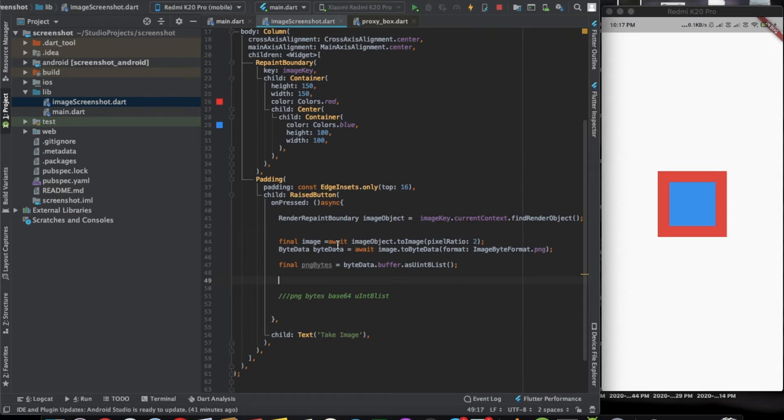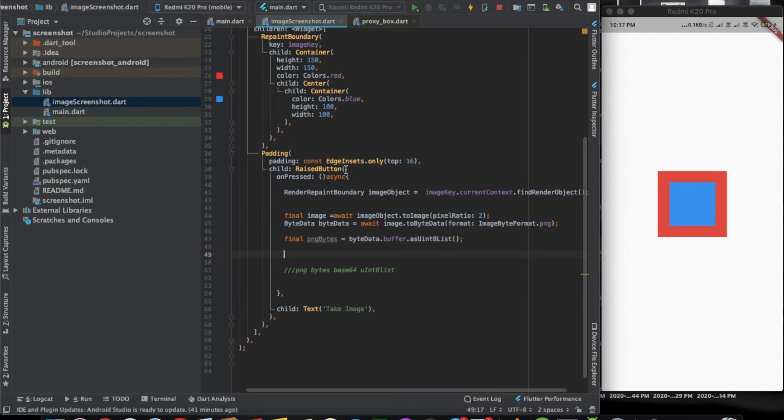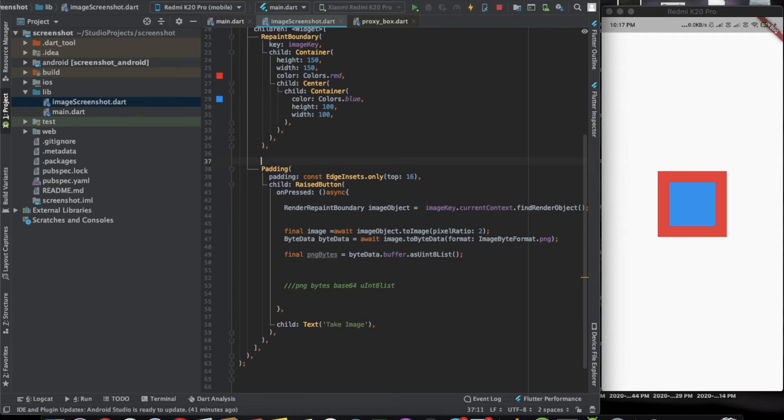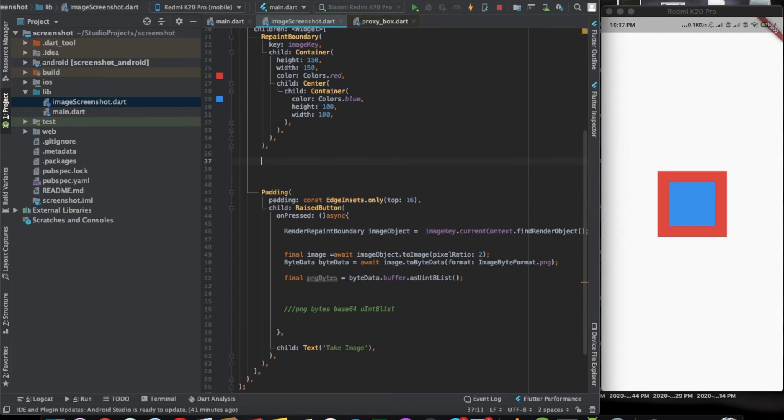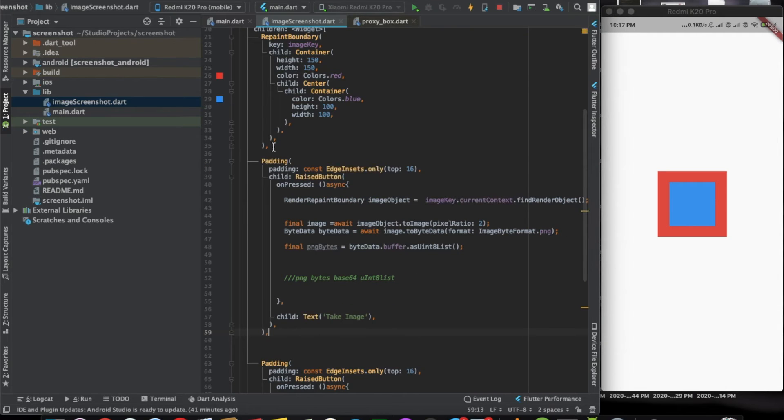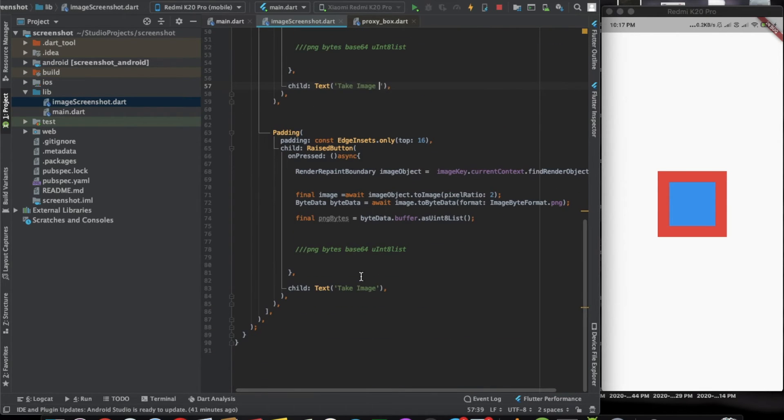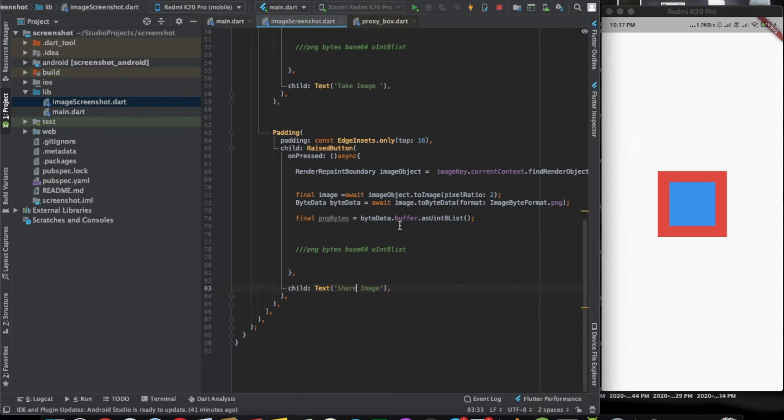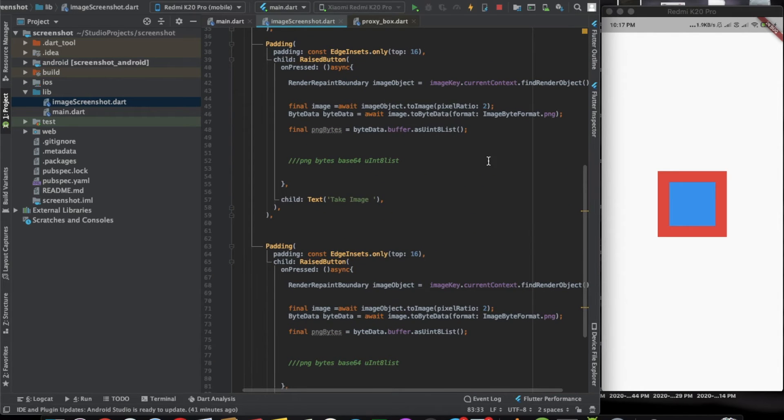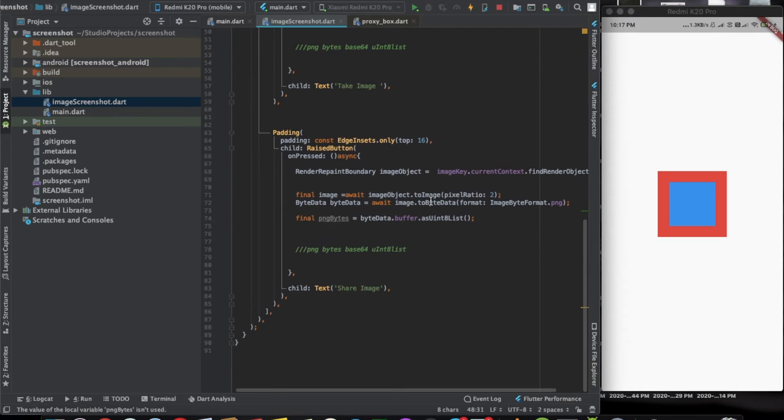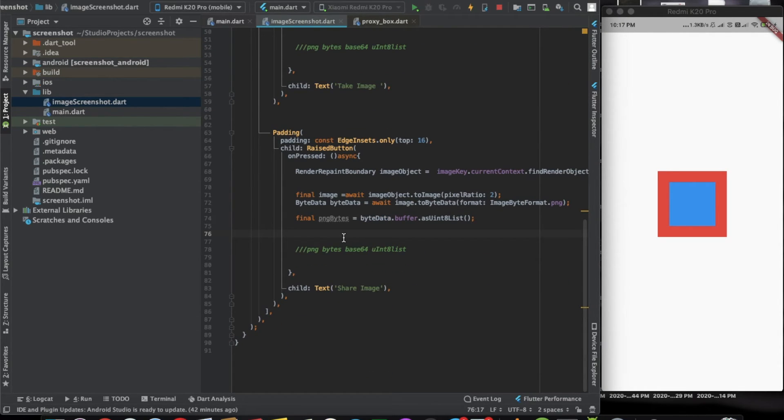We'll have two buttons. For the first button we'll say take image, and another one will be share image. The process is also almost similar. For the first one we'll only need png bytes. And if it's a share image part, then here one more step will be needed.